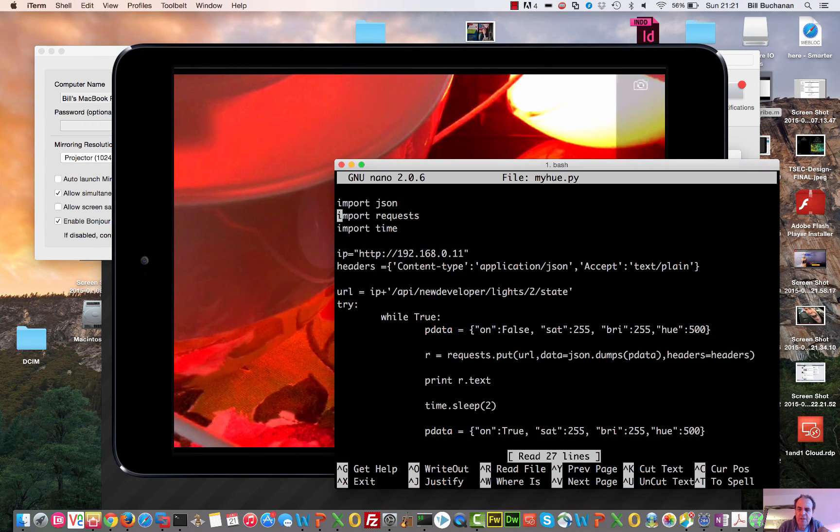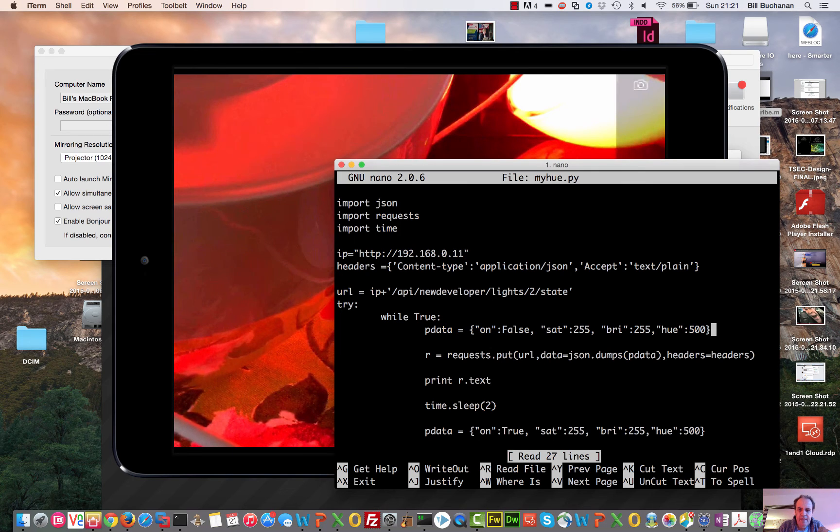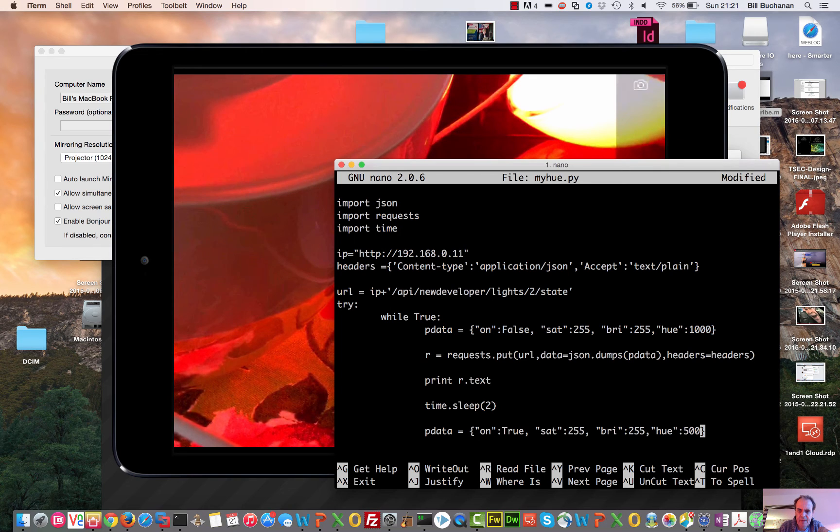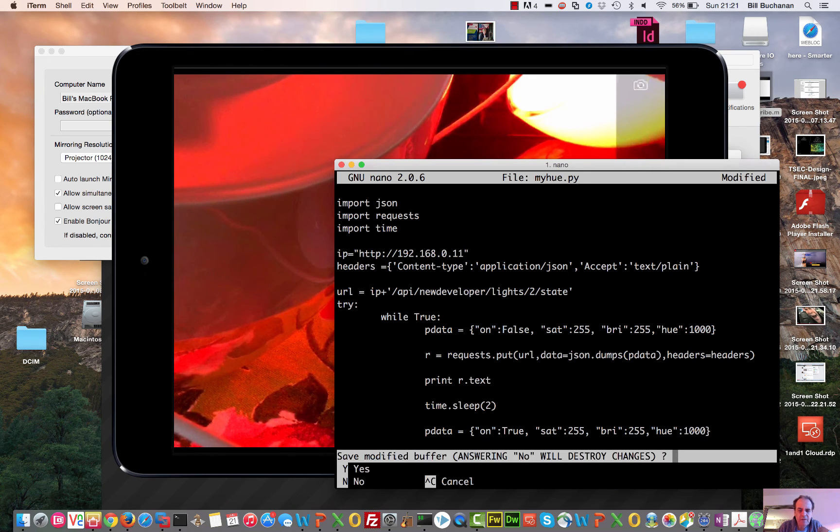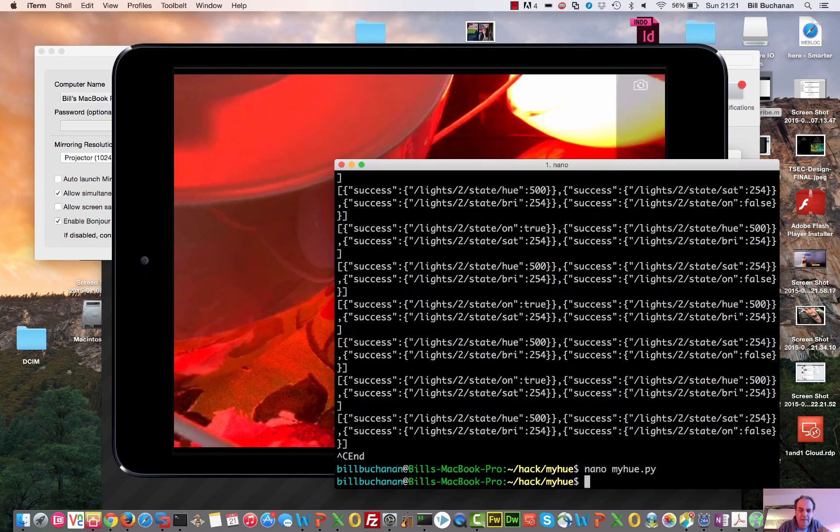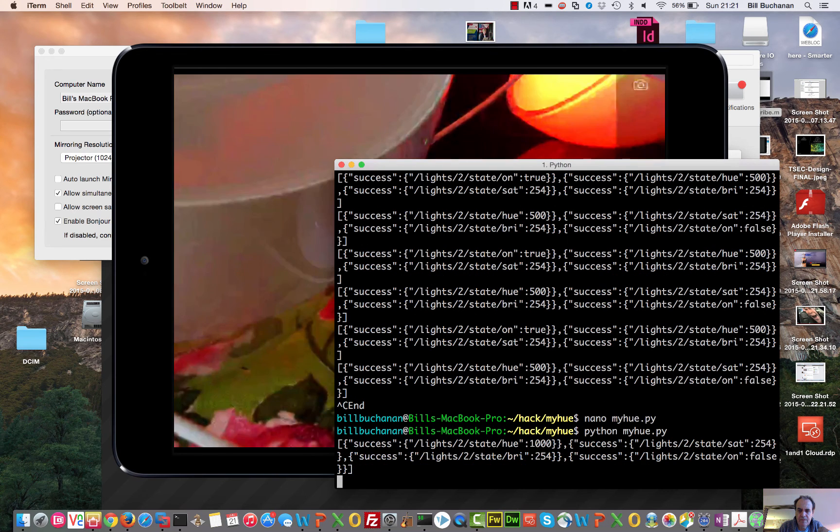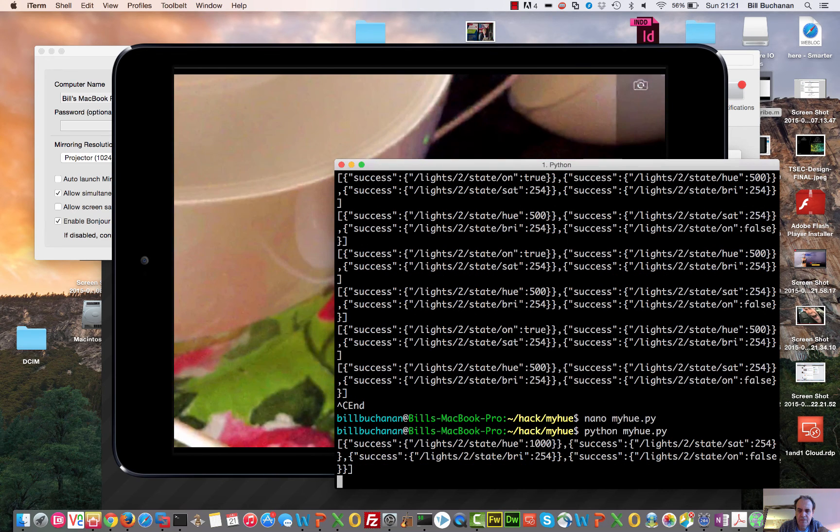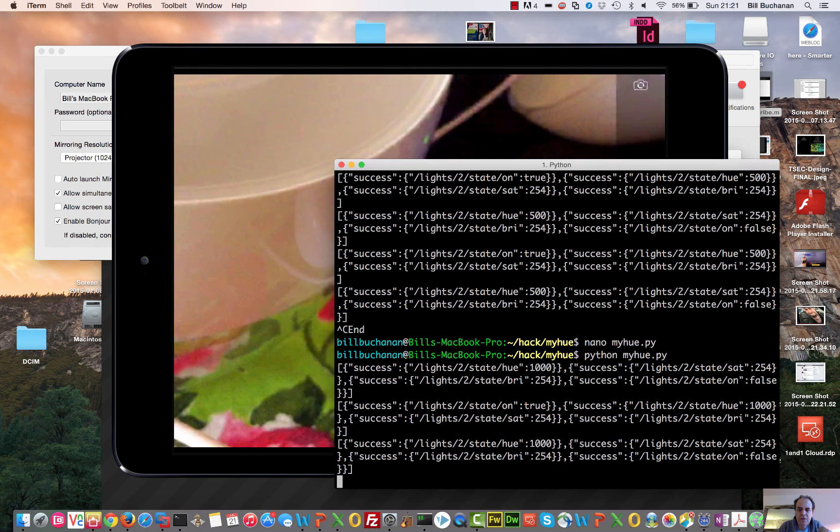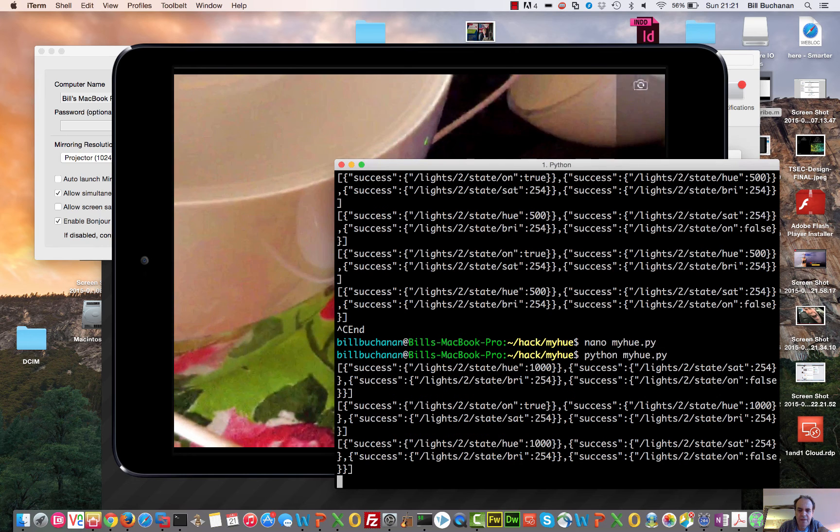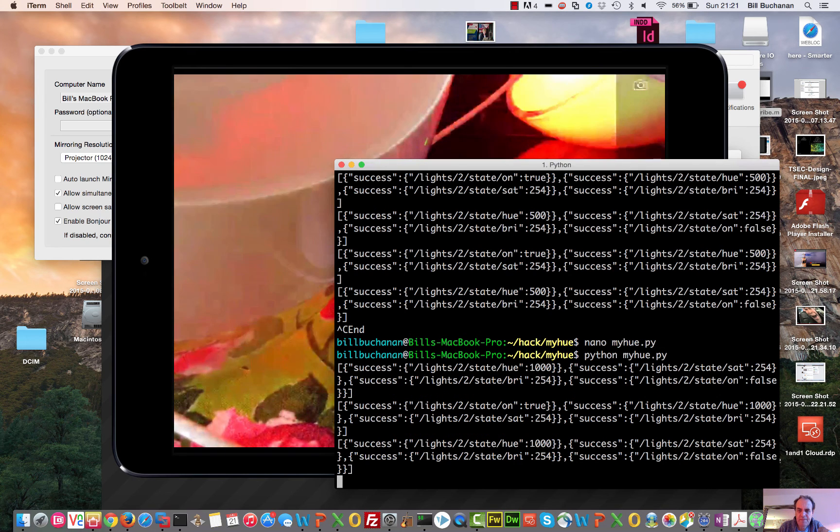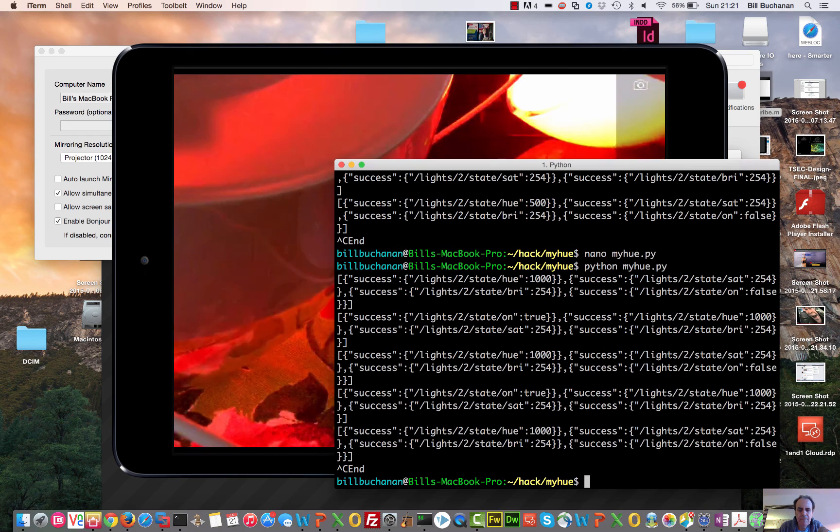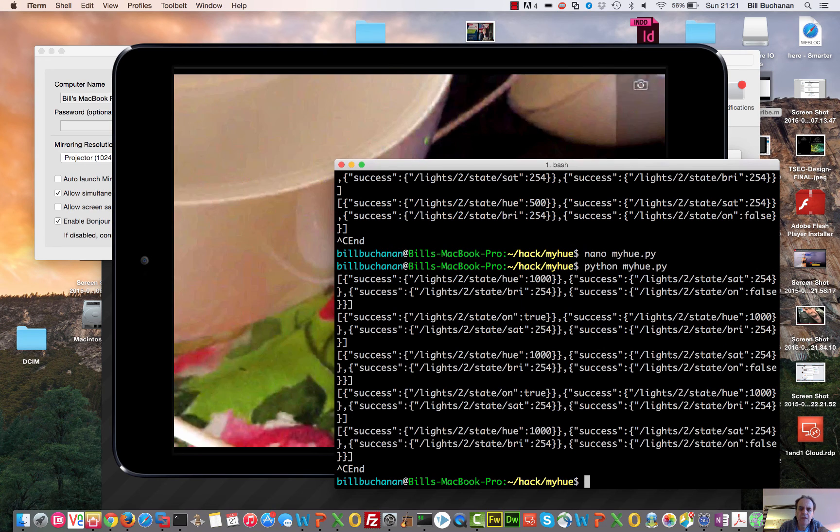So we can try and change the hue values. Let's go for a value of 10,000. It can go right up to 65,000. Yeah, it can go right up to 65,000 as a value. It's a slightly different shade of red then. And so on.